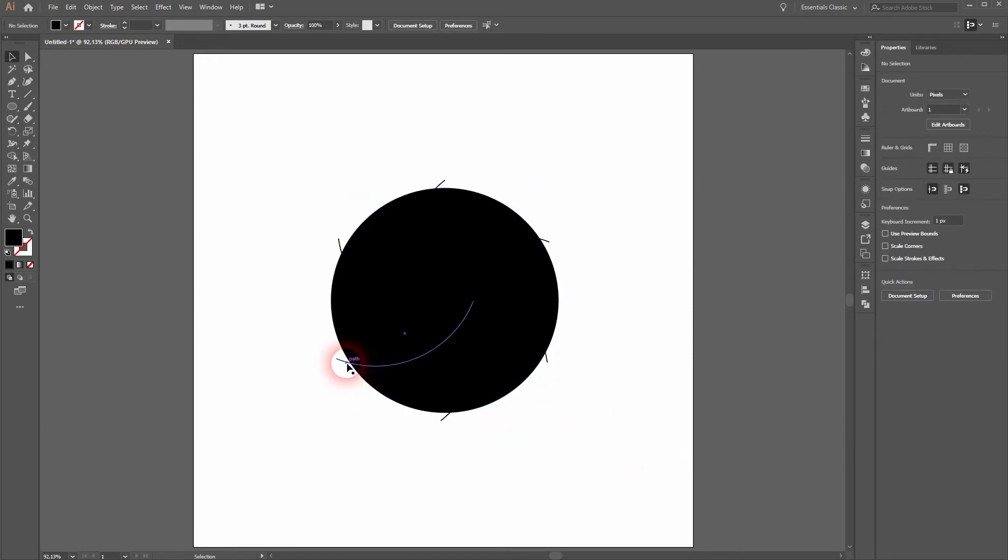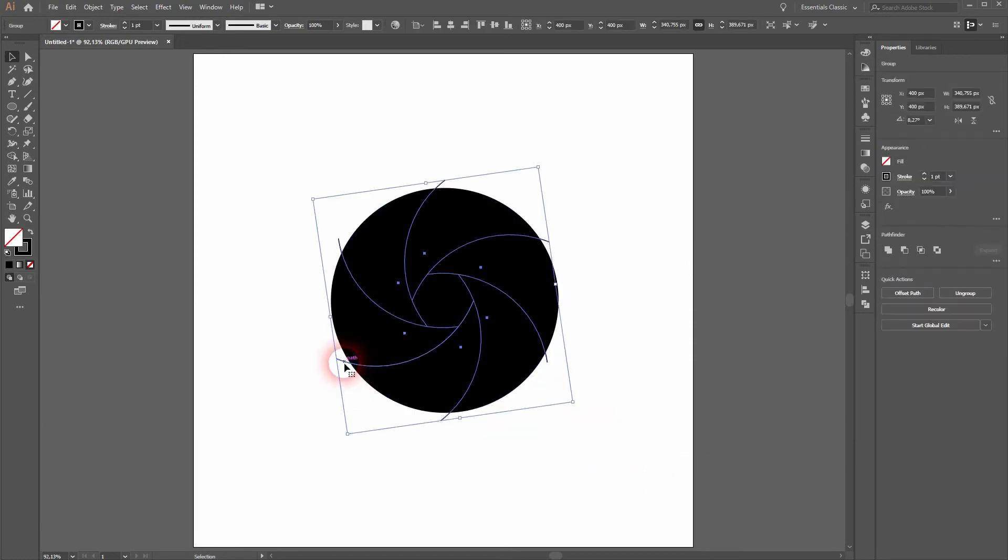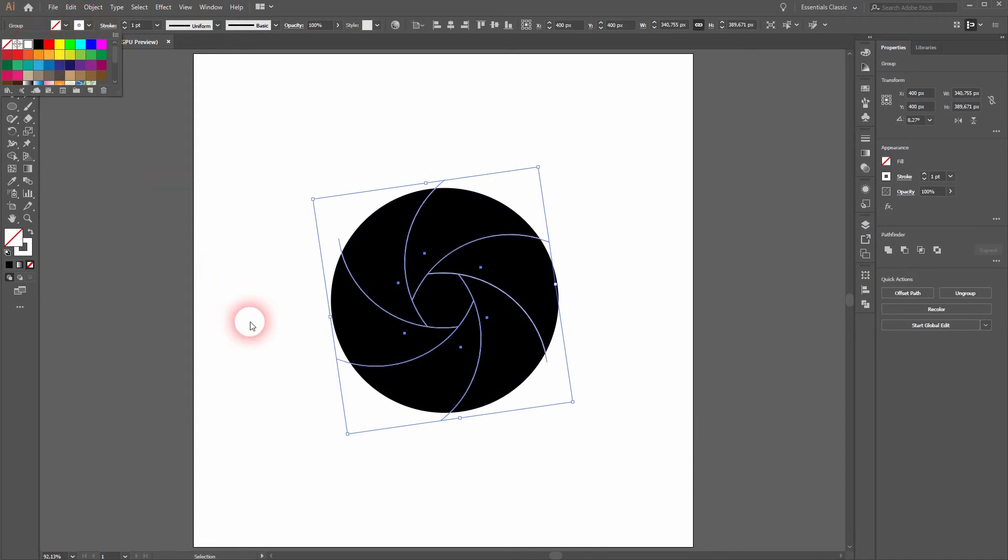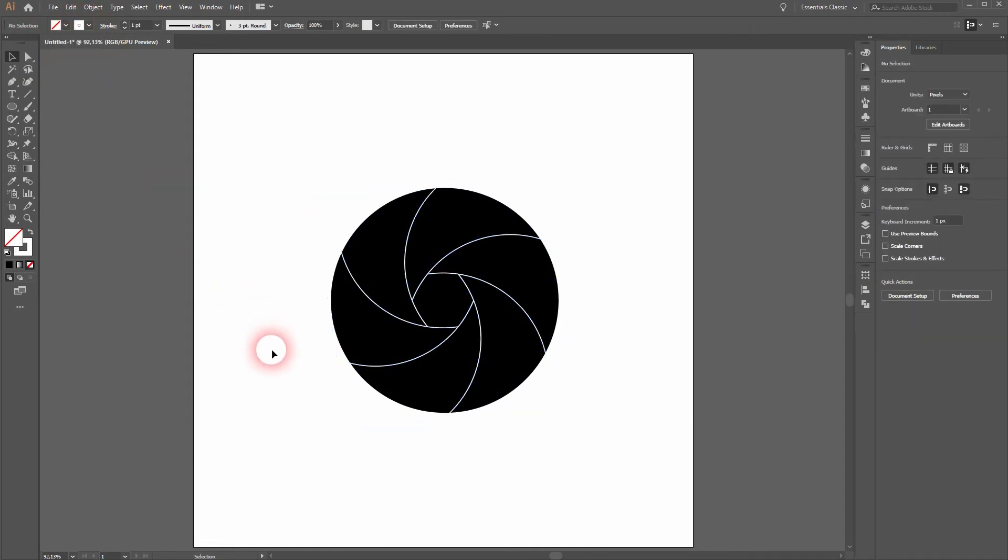Right click, arrange, and send to back. And we've got our spiral on top of it. I'll make it white.